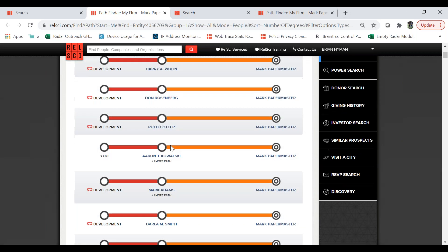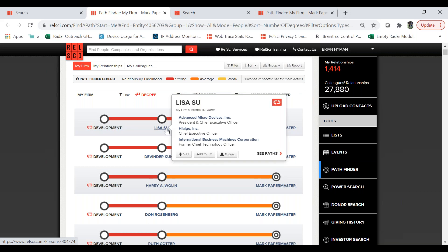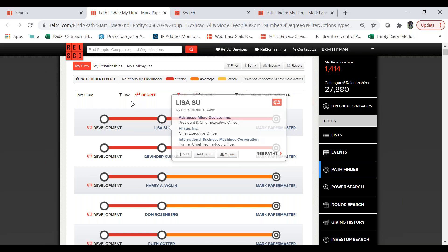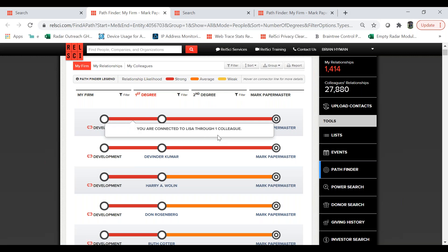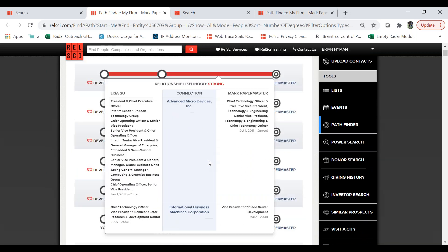Looking at the results of my firm to Mark Papermaster — these are all profiled individuals in RelSci. If I hover over Lisa, I get a baseball card that gives me insights on her work history. She's the current CEO of AMD. I can add her to a list, follow her, or generate paths to her specifically. Hovering over here, I'll see that one of my colleagues has marked Lisa as a connection.